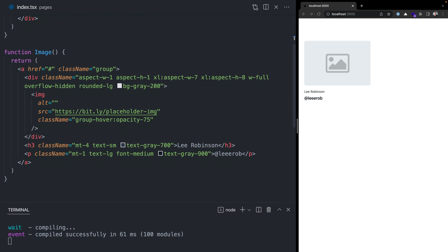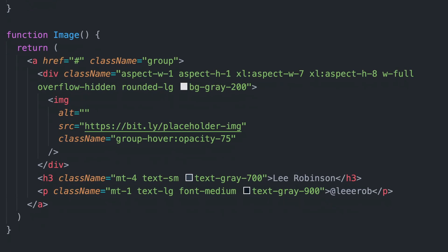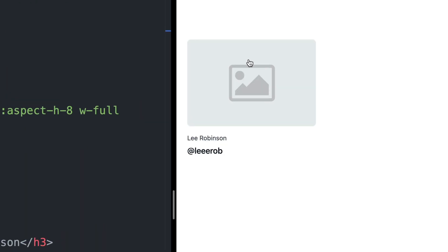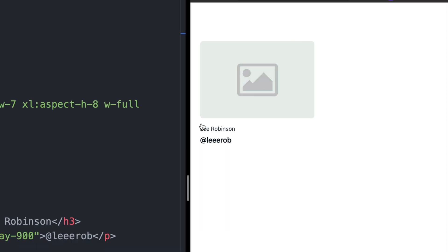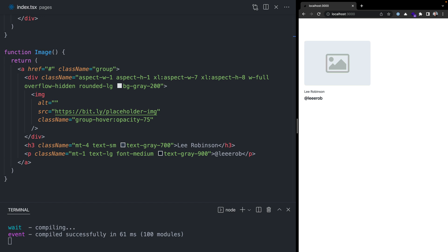Let's paste in some placeholder for an image component. This image component is wrapped with an A tag, which will allow me to link out to the source of this image. Then I also have an image tag as well as some metadata about the image, like the name and the Twitter user who submitted this image. I'm using a couple cool Tailwind tricks here, like the aspect ratio plugin and group modifiers. The group modifier means if I hover anywhere over this A tag, it will lower the opacity of the image element.